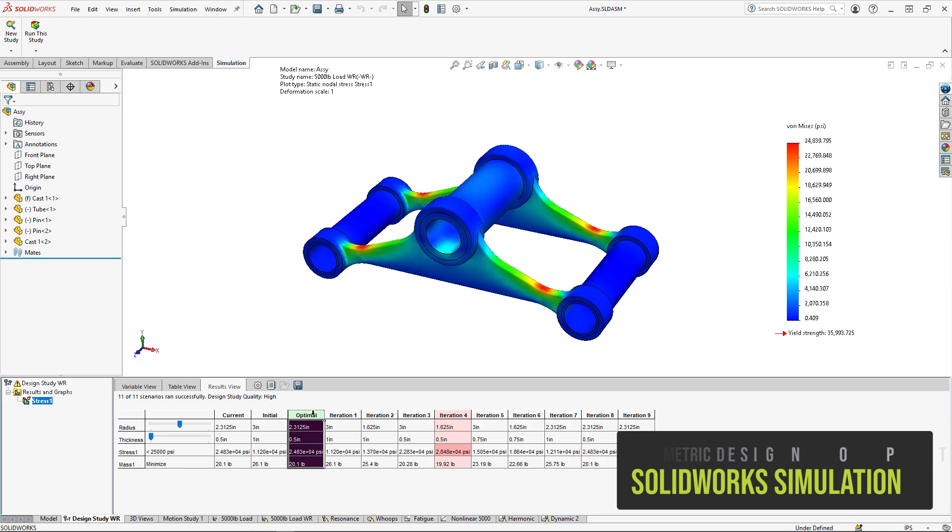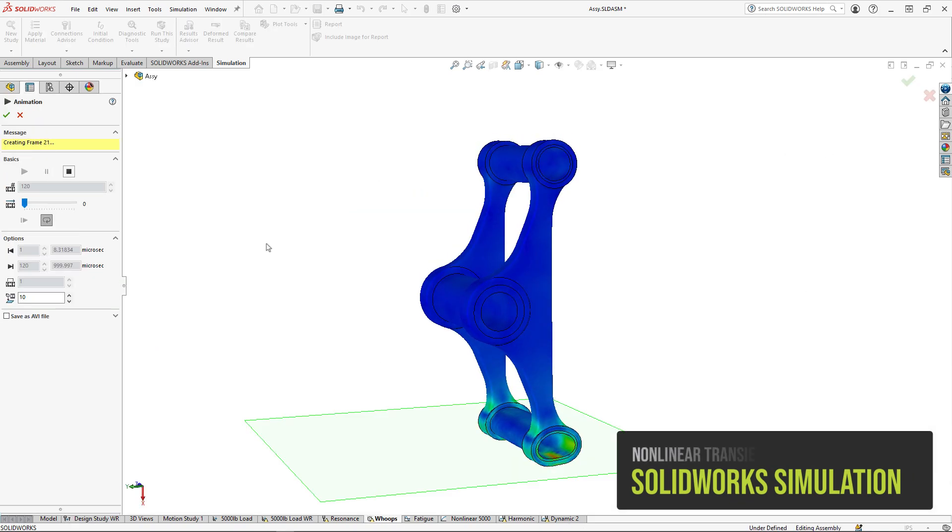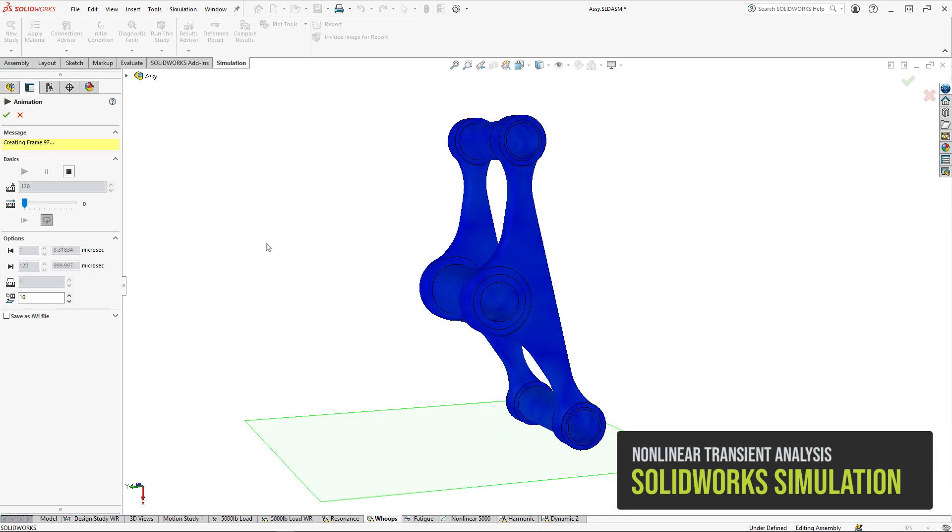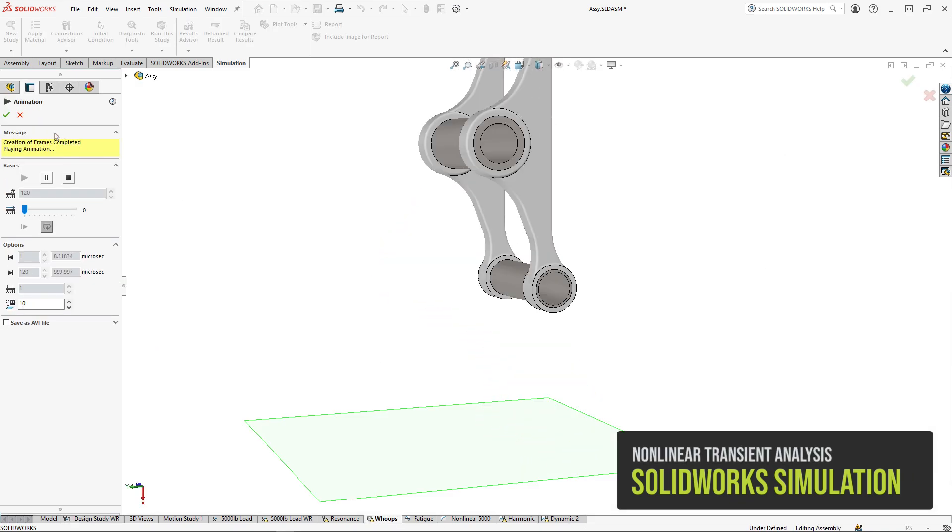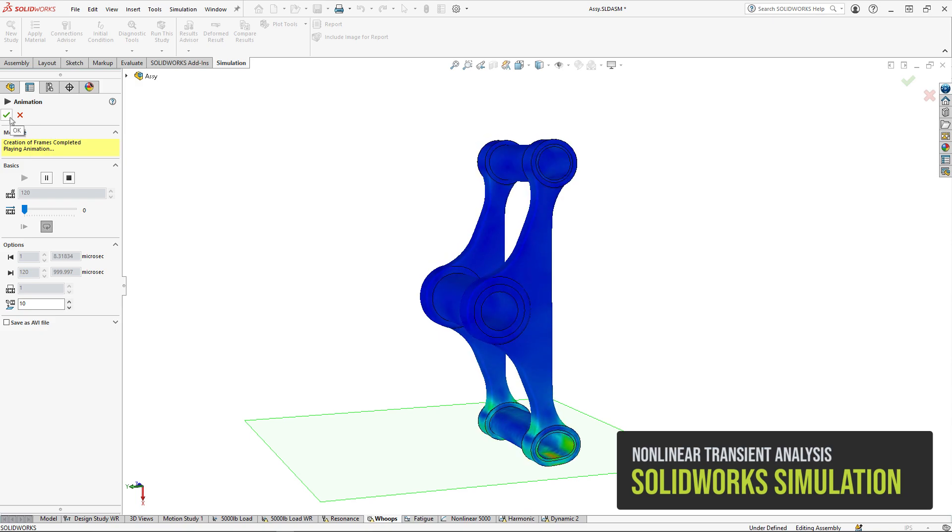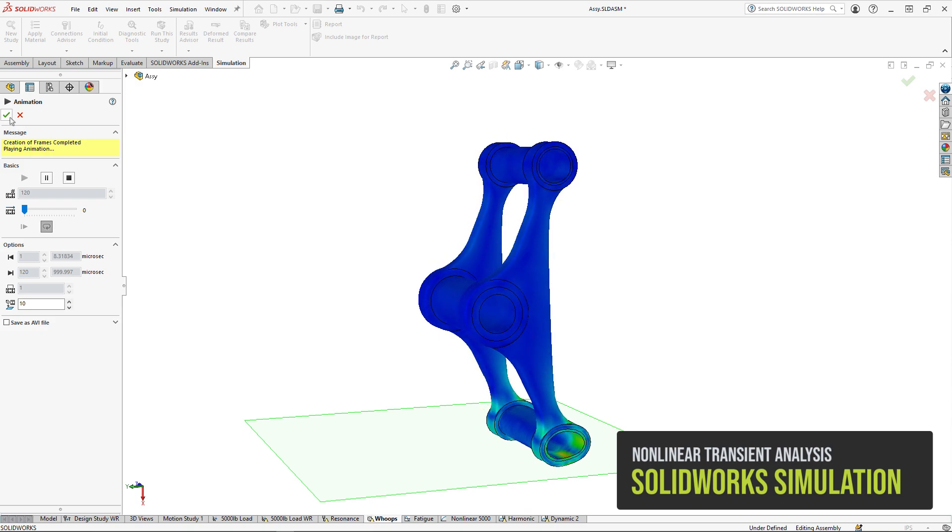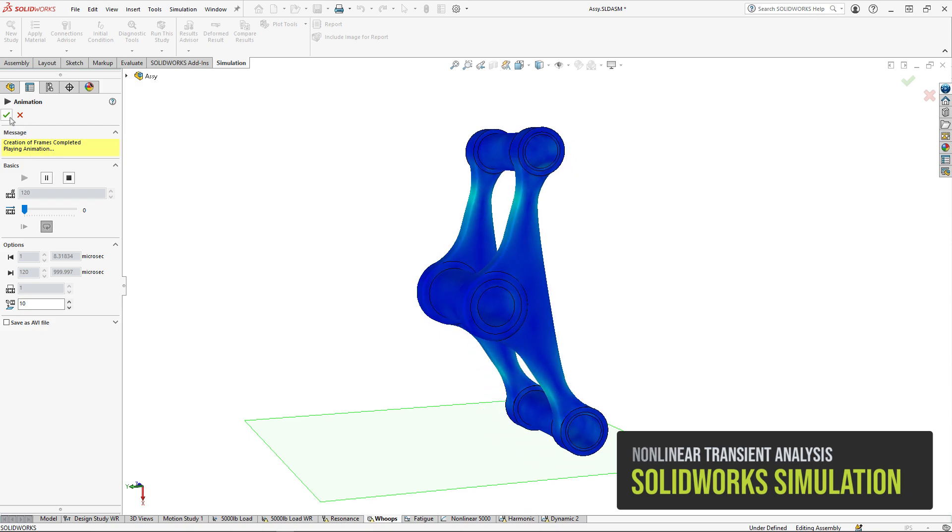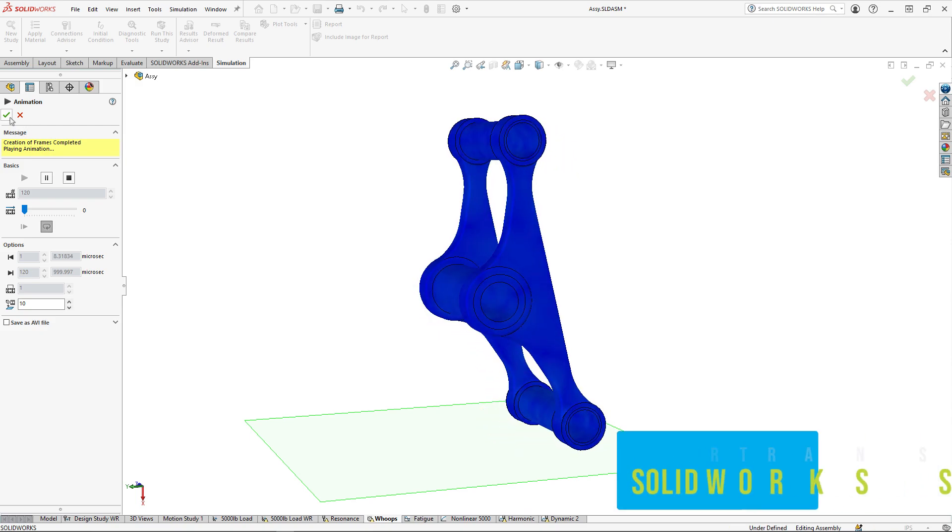Linear dynamic and non-linear analysis step up to SolidWorks simulation FEA capabilities offering random vibration, shock and response, harmonic, hyper-elastic, and plasticity study types.